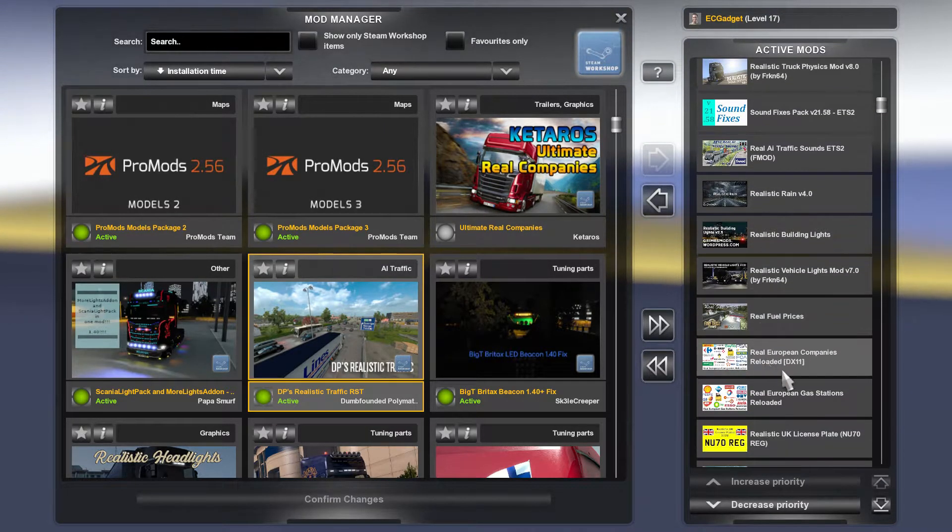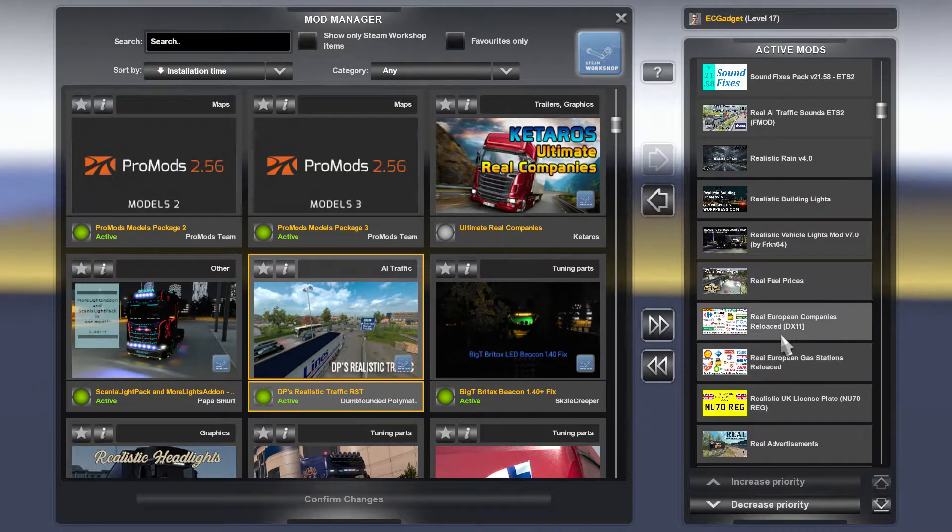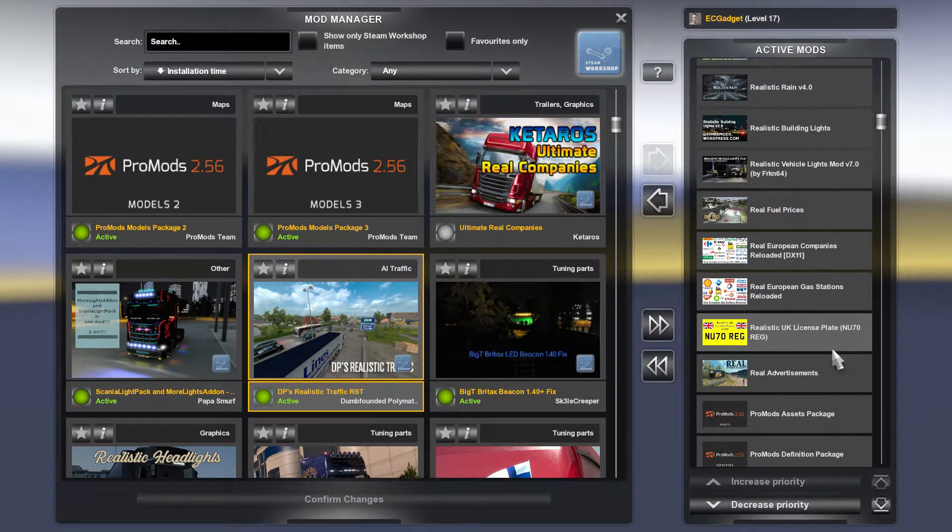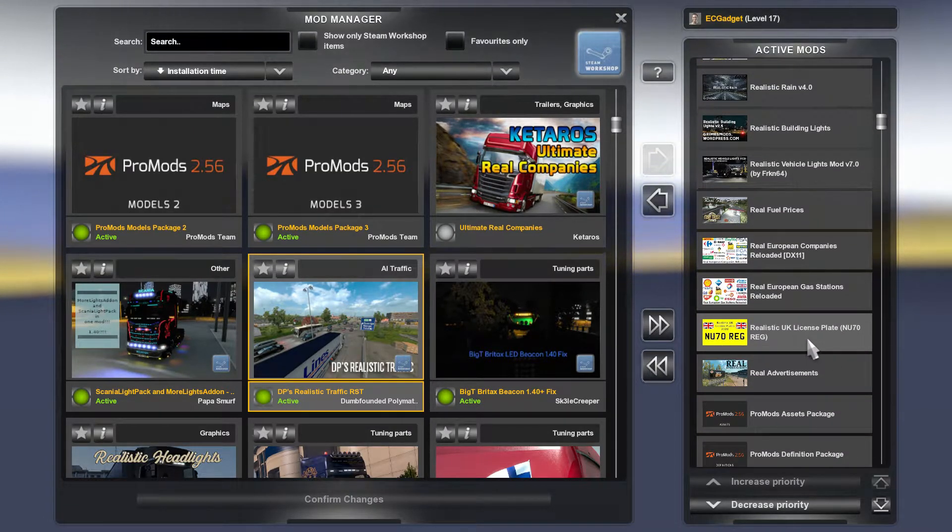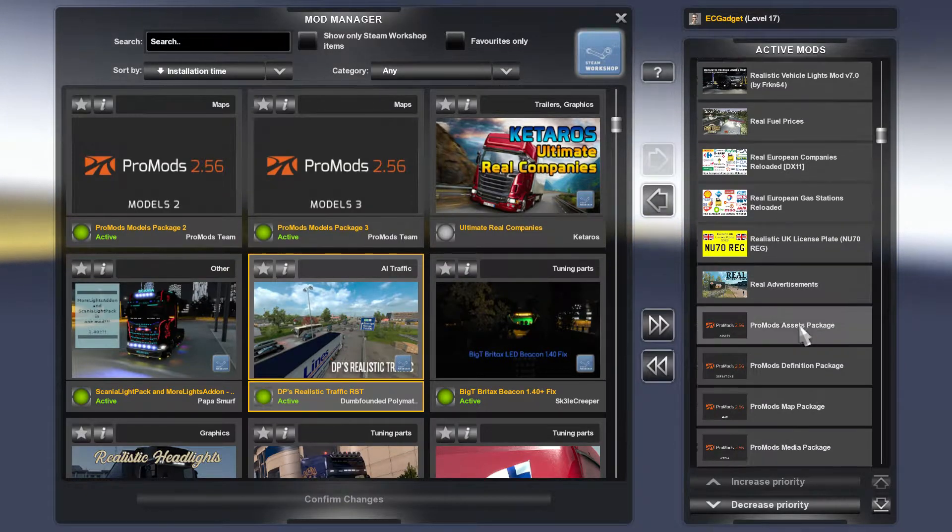Real Fuel Prices, Real European Companies and Gas Stations. Realistic UK License Plates, I'm not sure that is needed anymore. Real Advertisements.